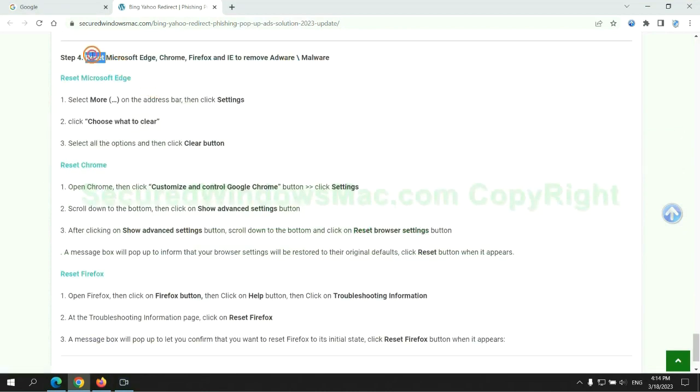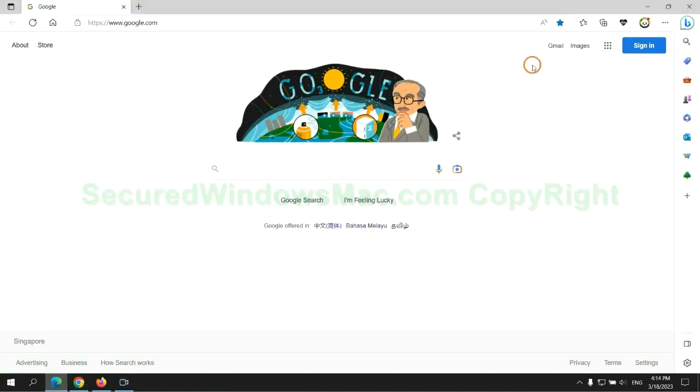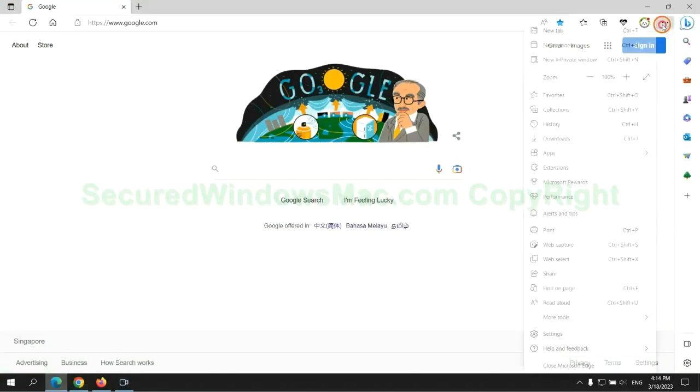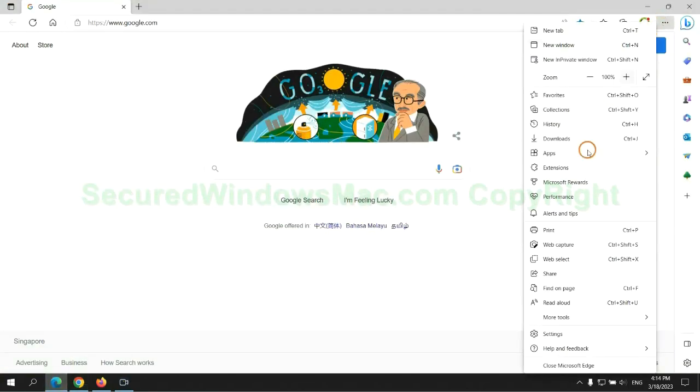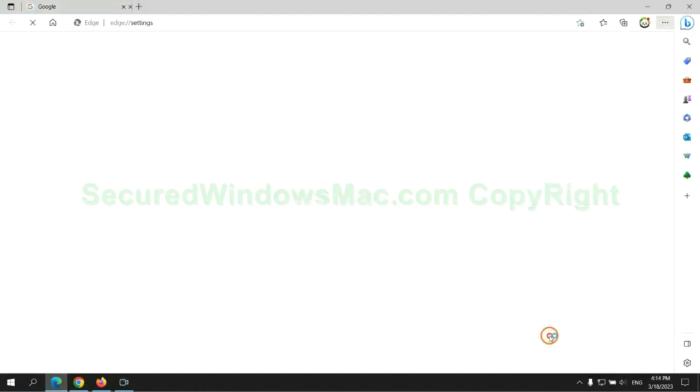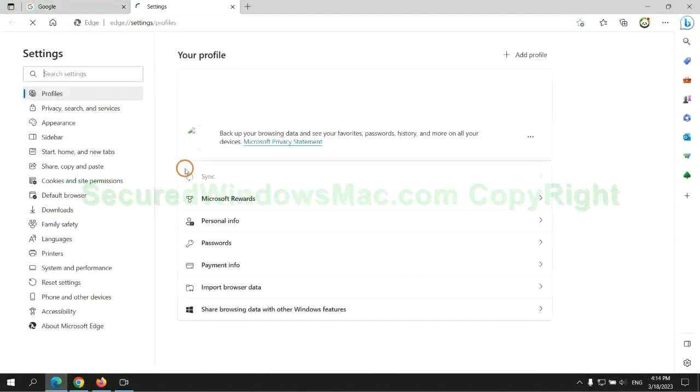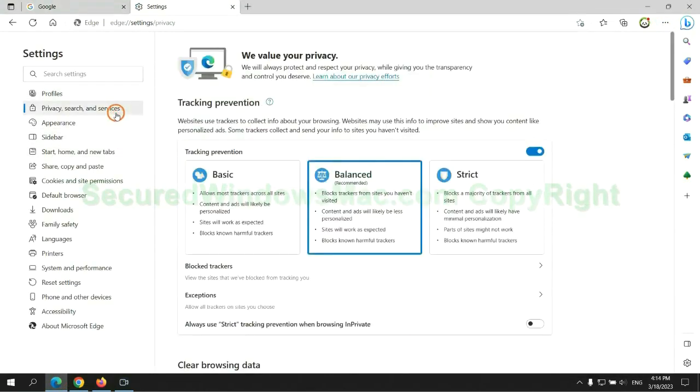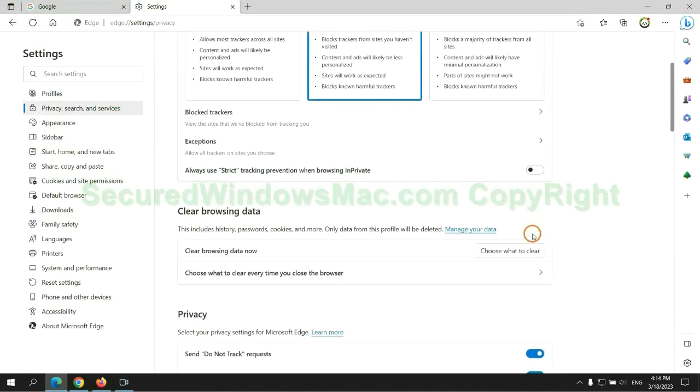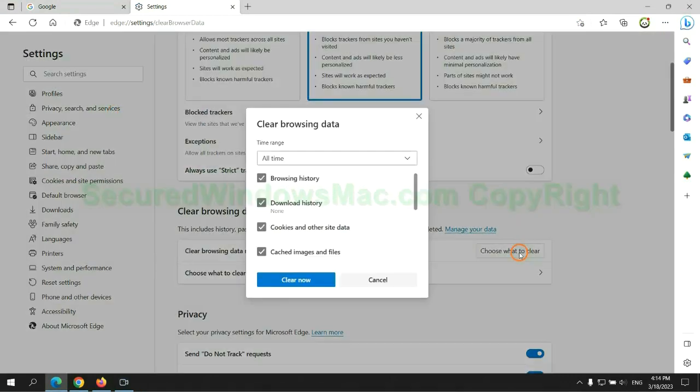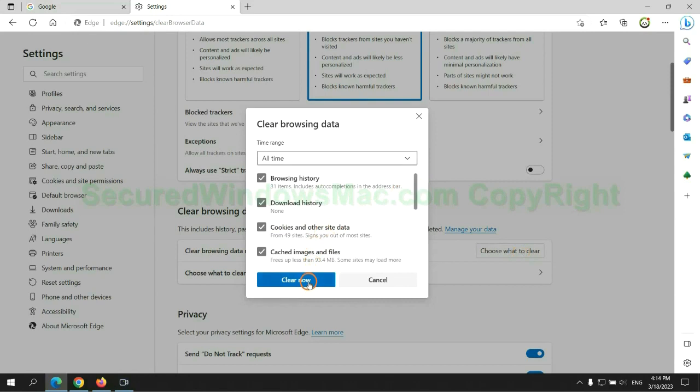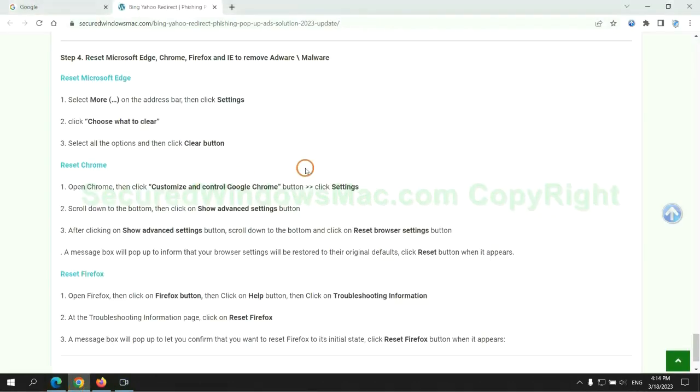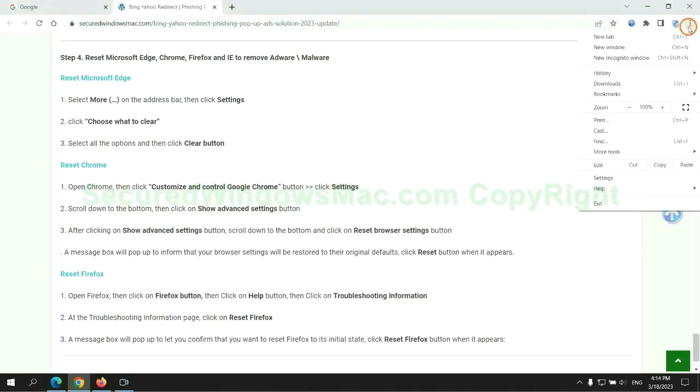The final step is to reset web browsers. We reset Microsoft Edge first. Then reset Google Chrome.